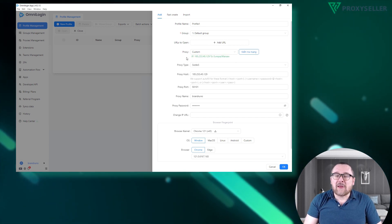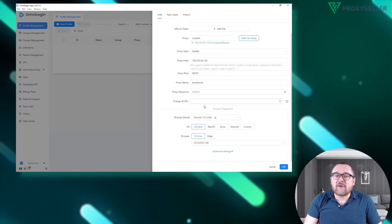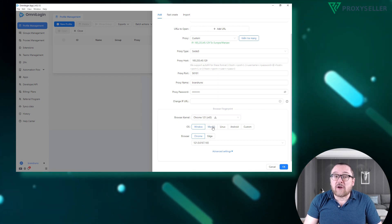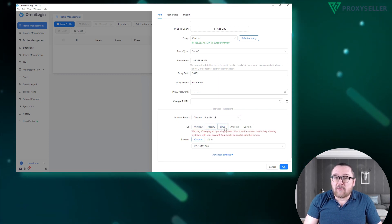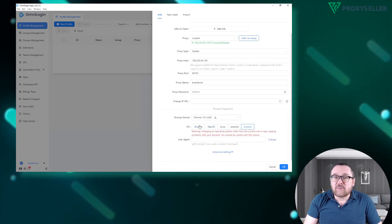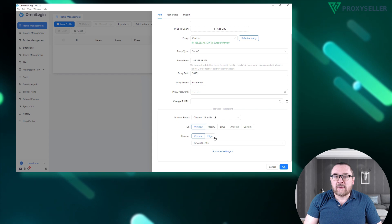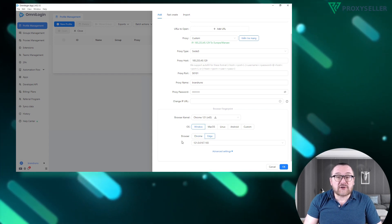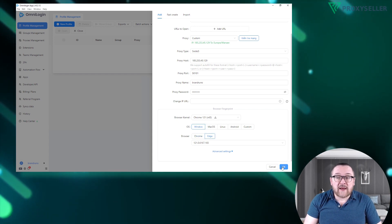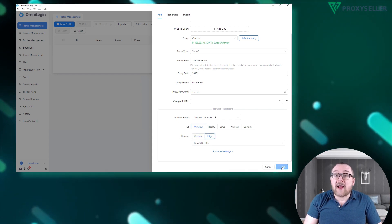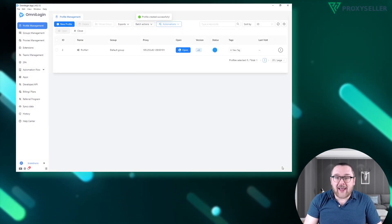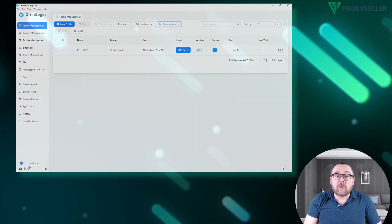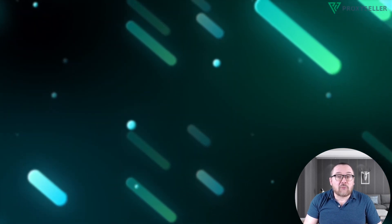Below, we can configure the browser fingerprint by selecting one of the available operating systems and choosing the browser type. Once the profile configuration is completed, save it by clicking OK.